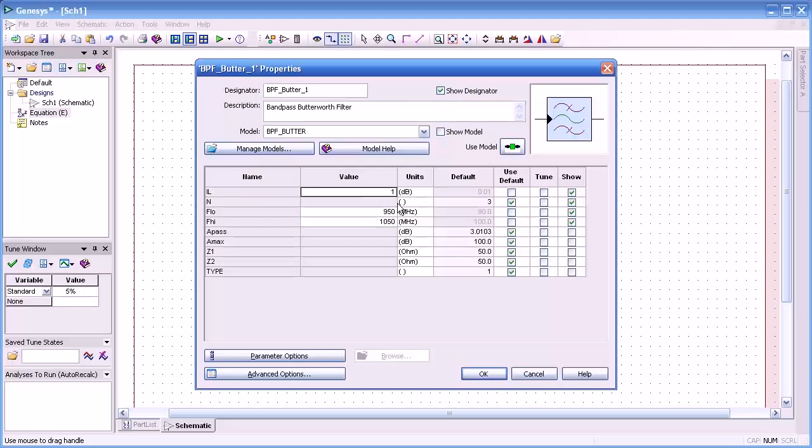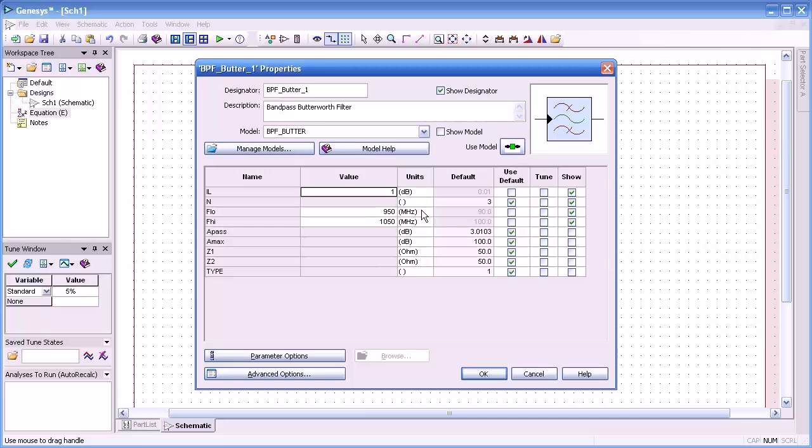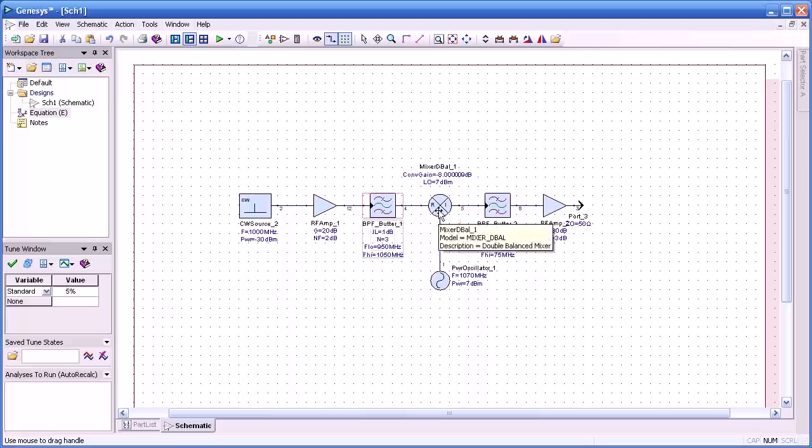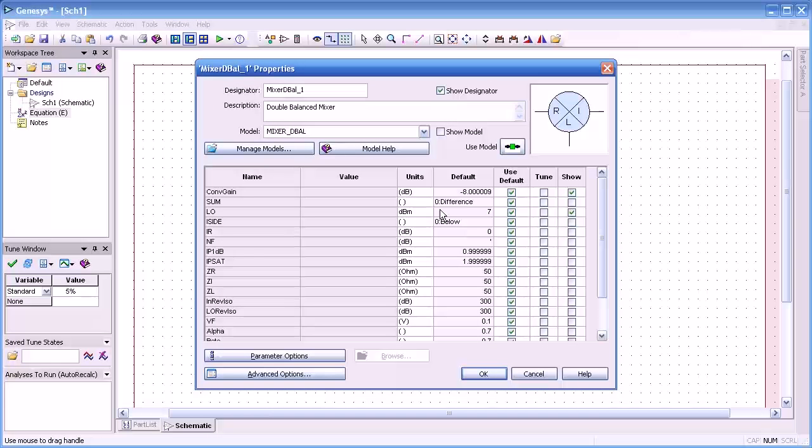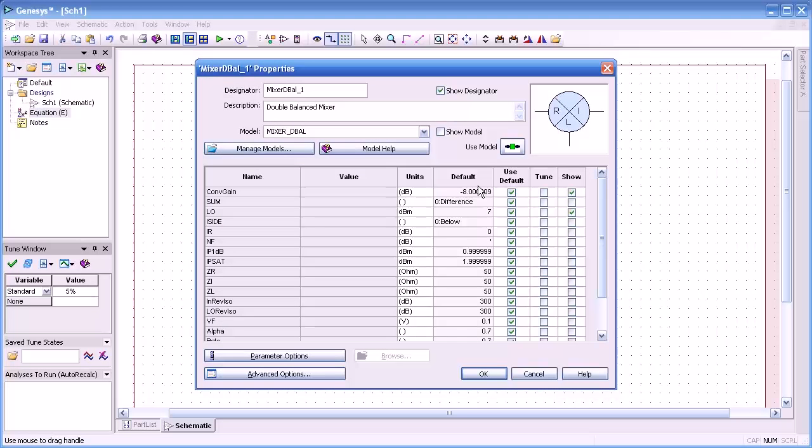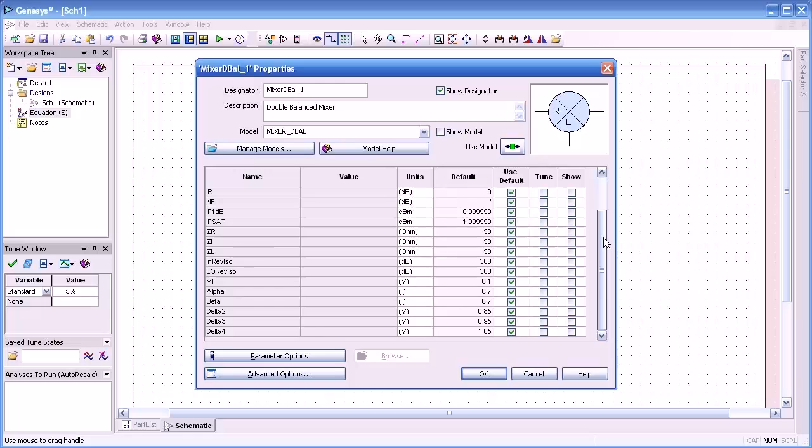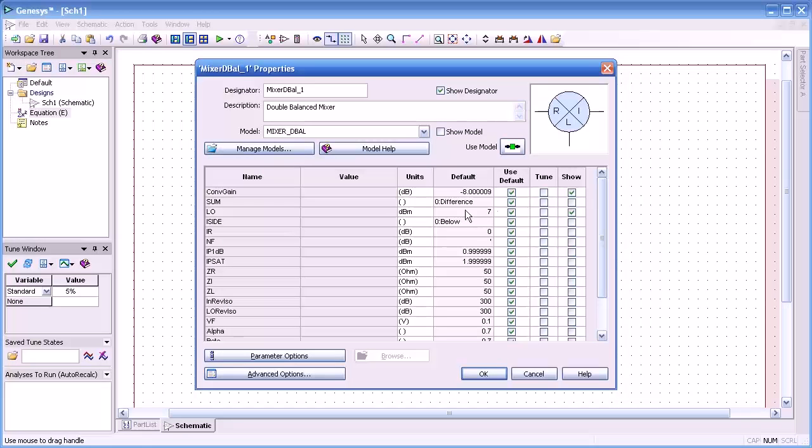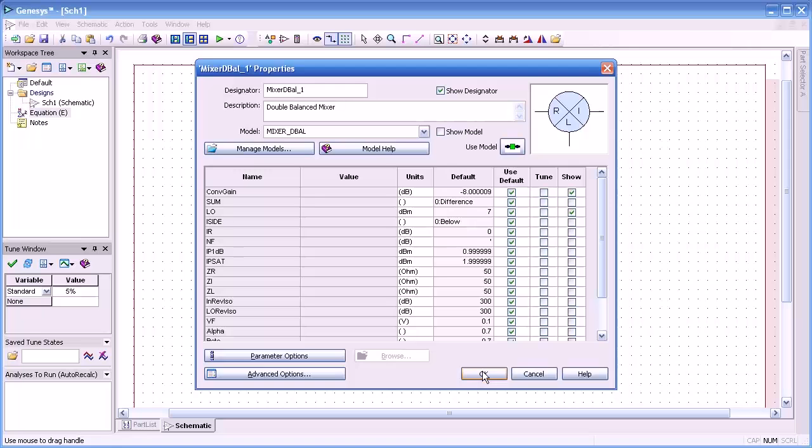The RF filter is centered at 1 dB insertion loss. And our mixer, we've pretty much left to default values. You see there are a number of settings that we can use for a mixer, but in this case I just let it at the default values with compression point and insertion loss or conversion loss.